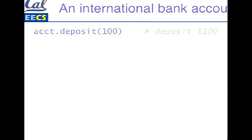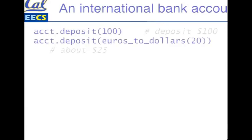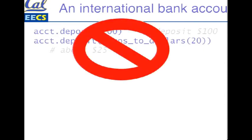Suppose we wanted to take our simple bank account class and make it international friendly. So instead of just saying I can deposit a hundred dollars, suppose I want to be able to deposit euros. I could do that. I could write a method called euros to dollars and yeah, no. That's ugly, right?